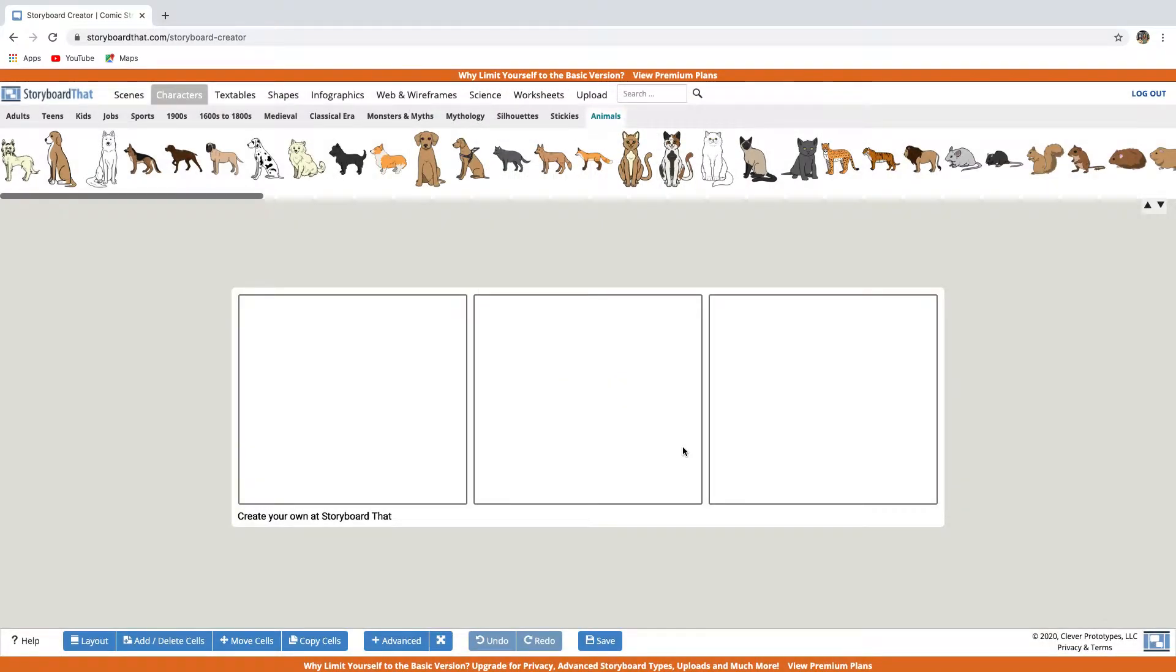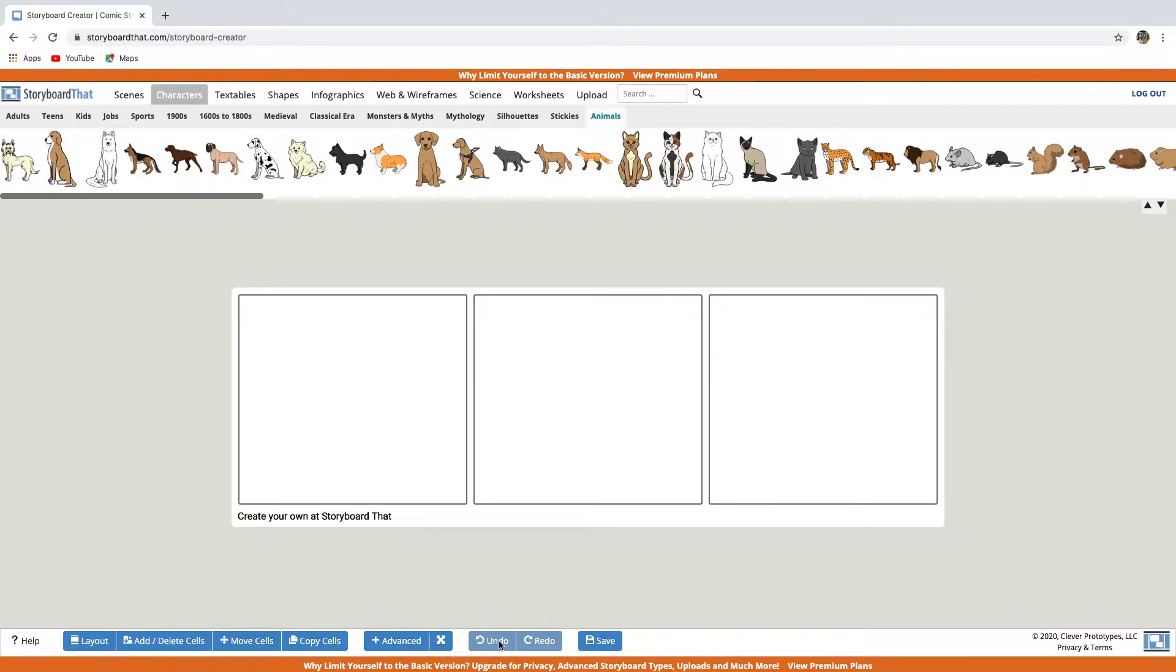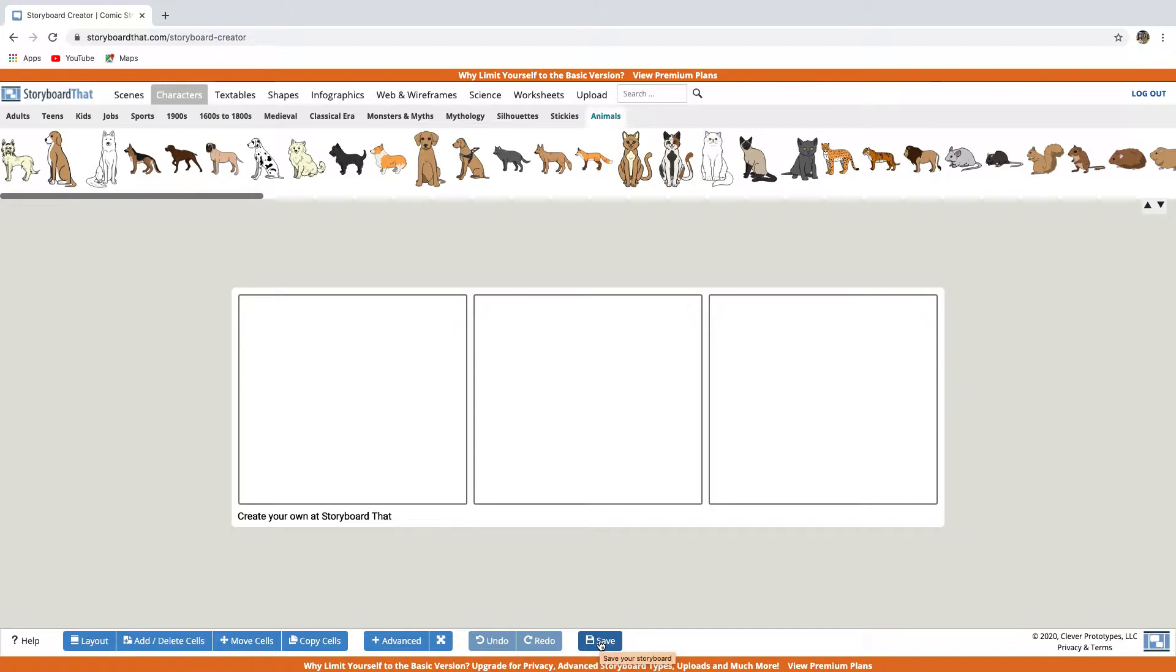Here you can move cells, you can copy cells, you can get full screen. And if you make a mistake, you can click undo. And finally, click save to save your storyboard. But now let's create a storyboard. For example, let's create a storyboard with a scene showing good manners.